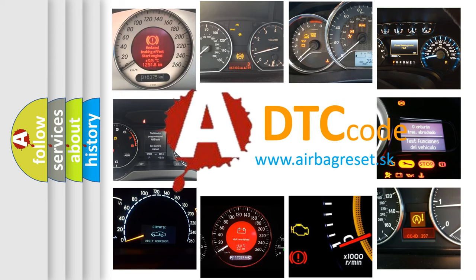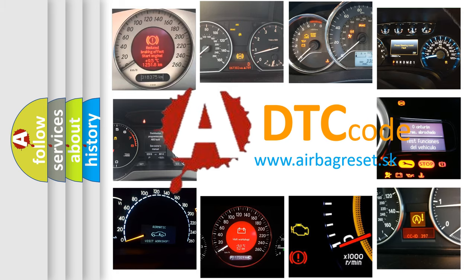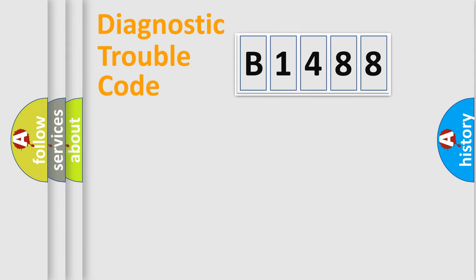What does B1488 mean, or how to correct this fault? Today we will find answers to these questions together.